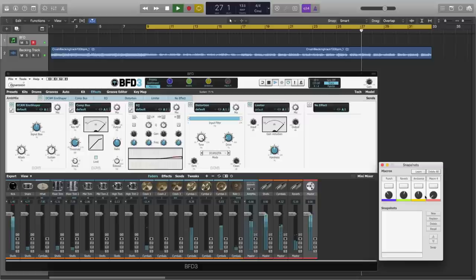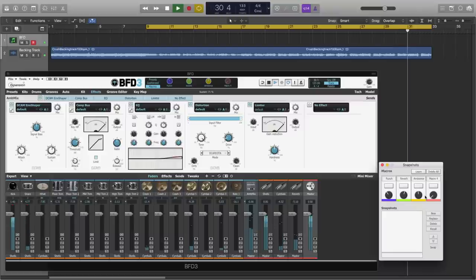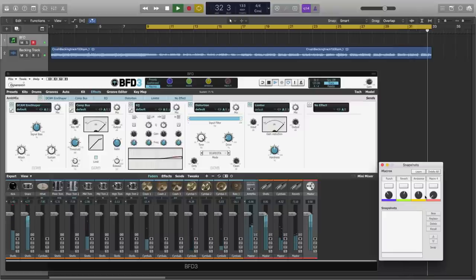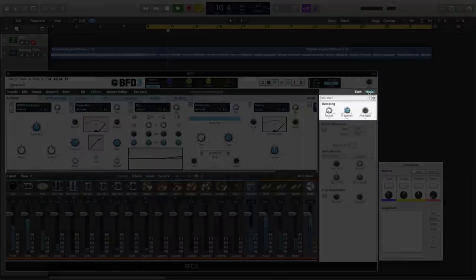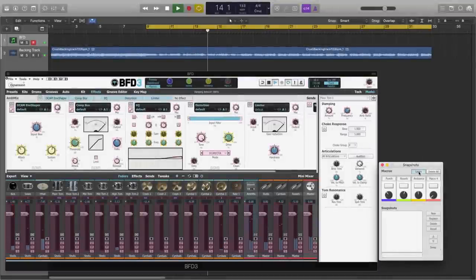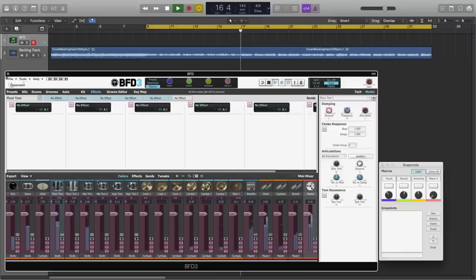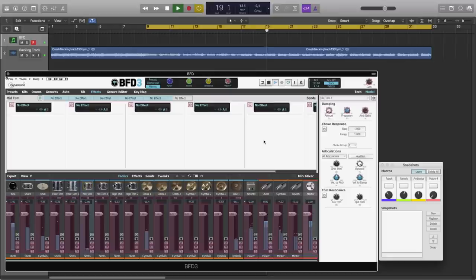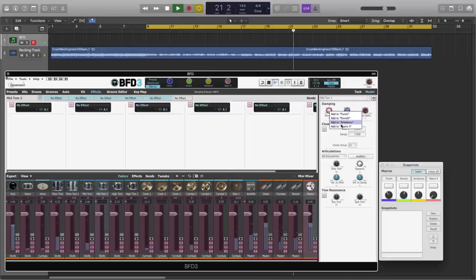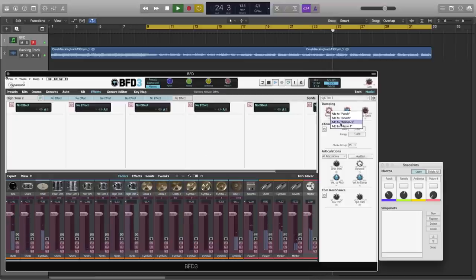Now you don't have to use macros just for mix parameters, you can use them for drum parameters as well. So let's create a control that tightens up our toms. We'll open the model panel, and we know that we have the damping controls. Let's learn those for each of the toms to macro 4. Since we have 6 toms, let's do all of these so that we can dampen our toms from a single knob.